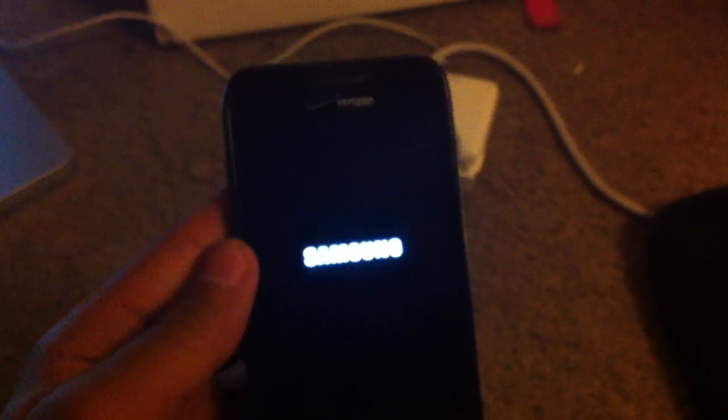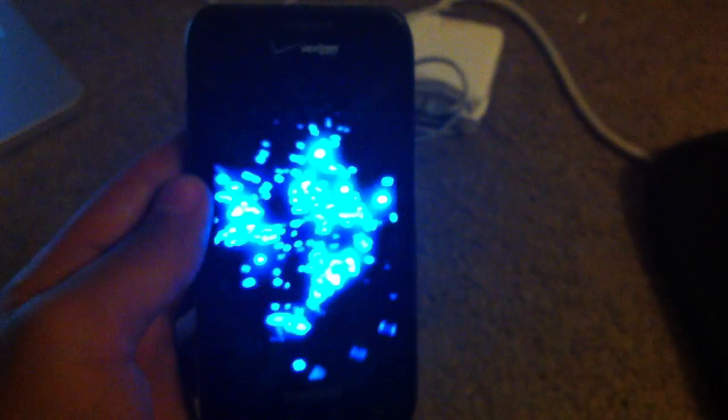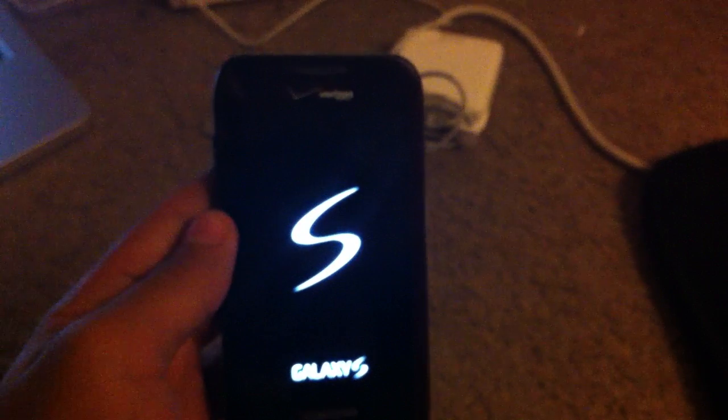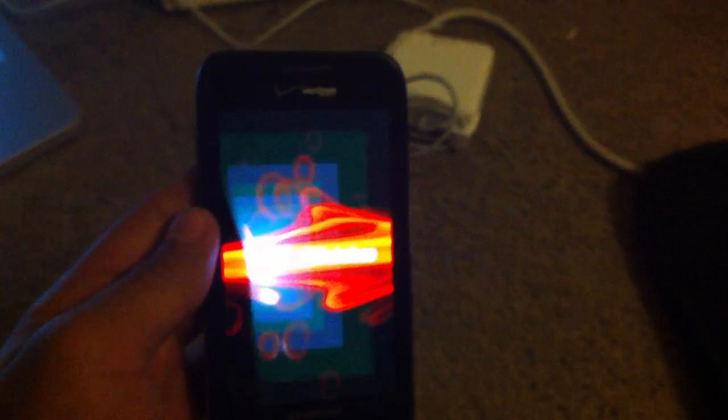Now it should come back to the Samsung screen, and it should be as if you were going to turn on your phone. The first time after you do this, it'll take a while for it to reboot to the home screen and all that stuff, because it'll be like as if it were coming out of the box.